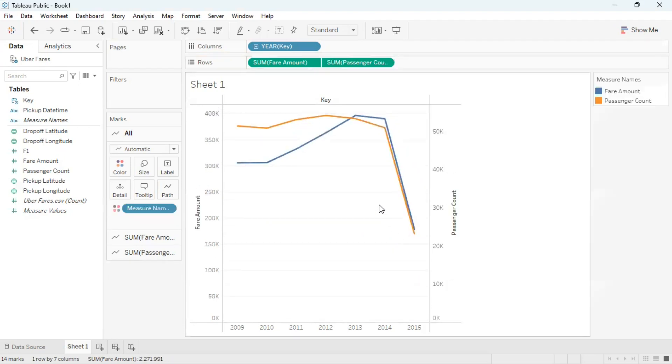And now Tableau has created a dual axis chart. So on the left y-axis I have fair amount, on the right y-axis I have passenger count.